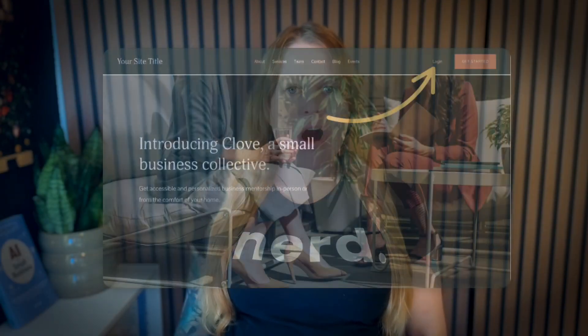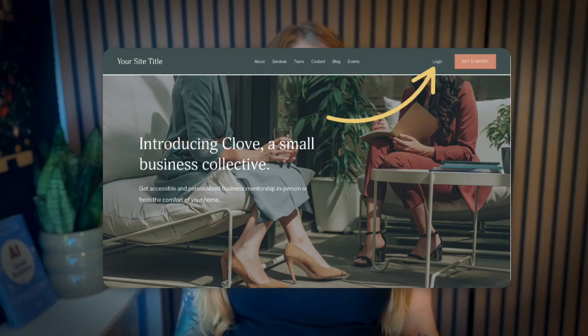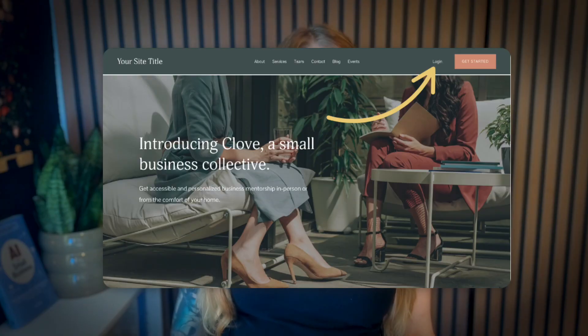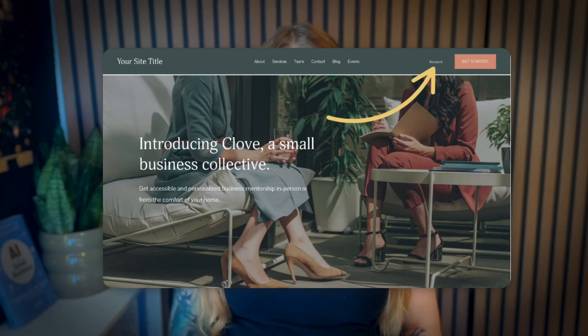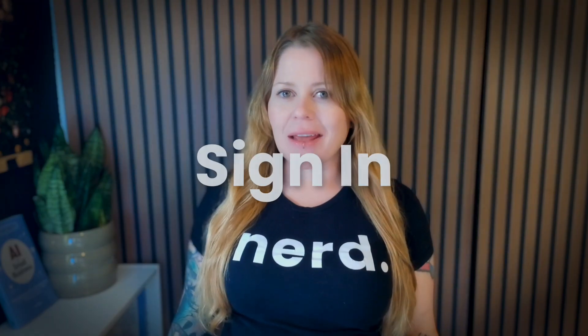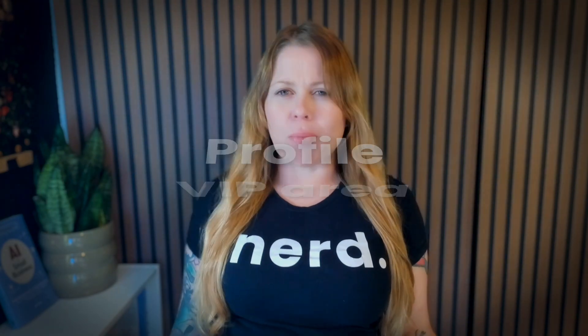When you use the member area feature of Squarespace, you can have the login option displayed in the header of your website. When someone logs into their account, they'll see the word 'account' displayed in the header. But what if you want that to say 'sign in,' 'VIP area,' 'profile,' or 'settings and billing'? We can't change that text in the editor, but we can with custom code.